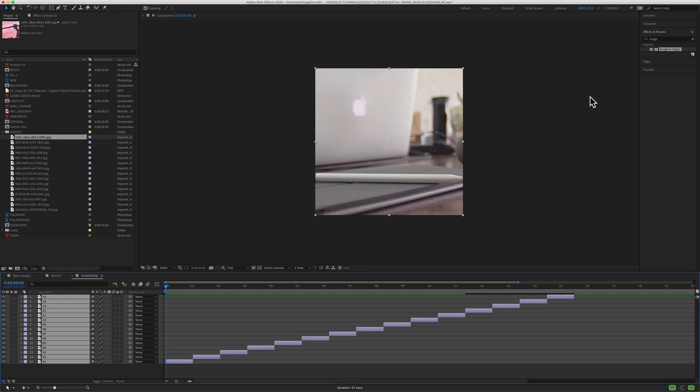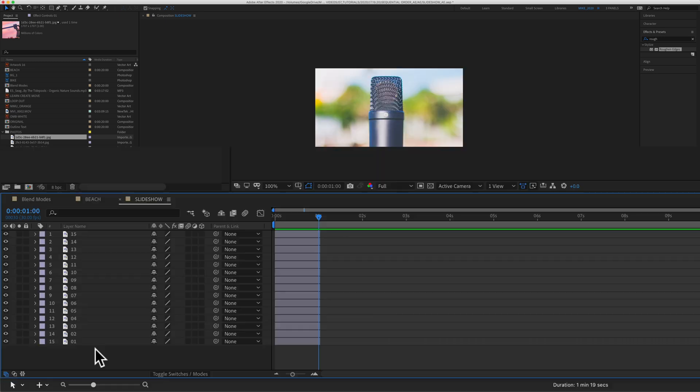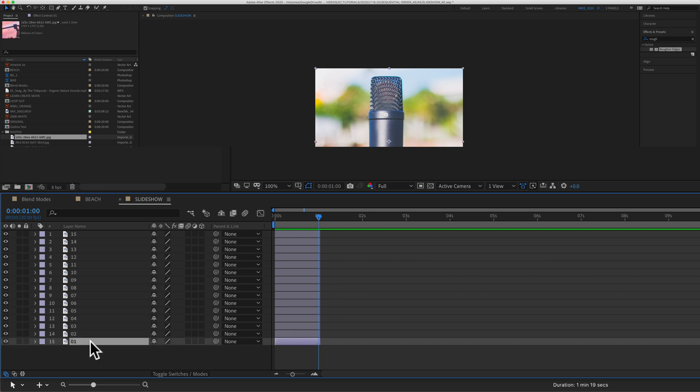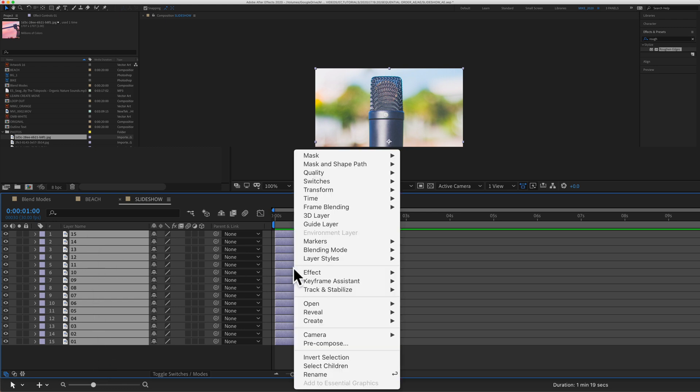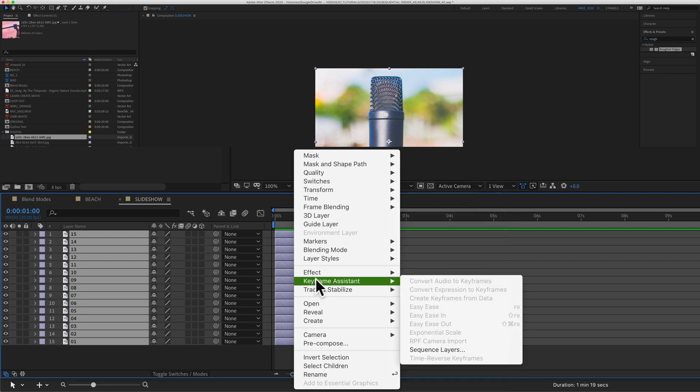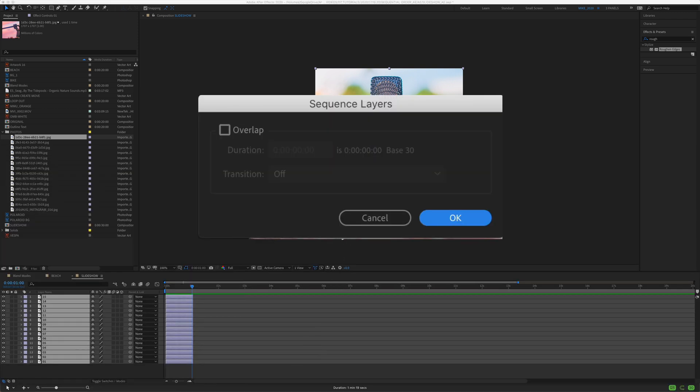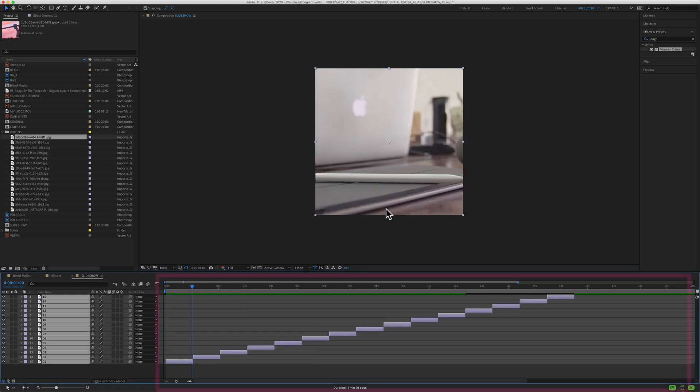To sequence layers in Adobe After Effects, select the layers in the order that you want to sequence them. So I'm just going to start on the bottom here. I'm going to press the shift key and click on the top layer to select all the layers. I'm going to right click or control click, go to keyframe assistant and click on sequence layers. You get this little pop-up. I'm just going to keep the default settings and click on OK. And just like that, all of the layers are sequenced.